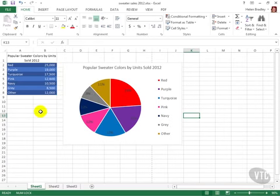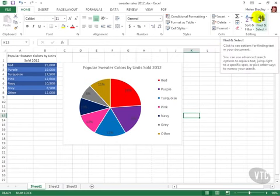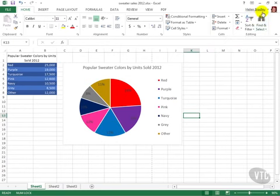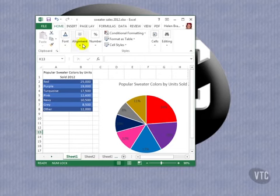Now when you resize the Excel window the ribbon changes size to fit and some items shrink to just an icon because there's not enough room to display them in full. I'm going to shrink the Excel window now and you can see that some of these groups that used to show all the icons in the group have been shrunk down just to an icon.